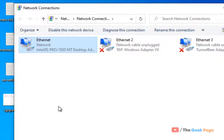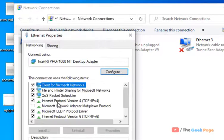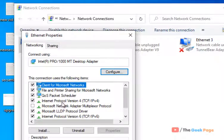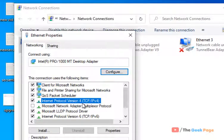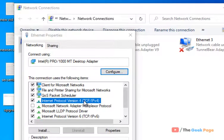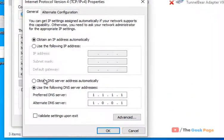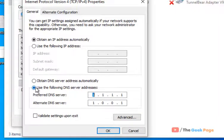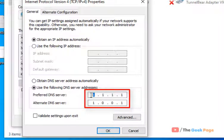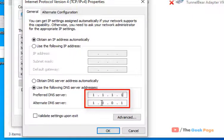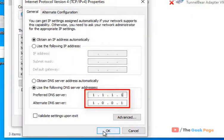Click on properties. Now double click on this internet protocol version 4 TCP IPv4 and check this use the following DNS server address. Then write here 1.1.1.1 and 1.0.0.1.